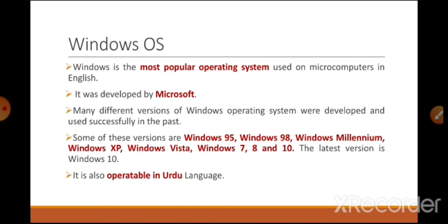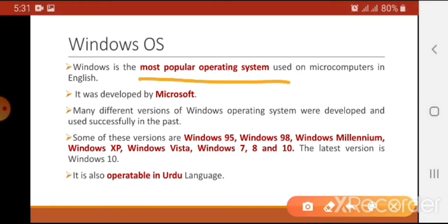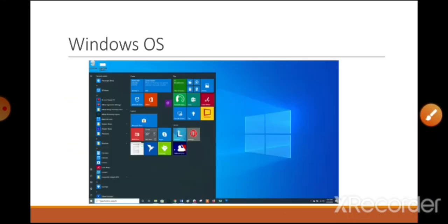The third and most popular operating system using GUI is Windows, developed by Microsoft. There are many versions of Windows: Windows 95, 98, Millennium, XP, Vista, 7, 8, and the latest is Windows 10. Windows 10 is also operable in the Urdu language, a feature not available in previous versions. This is the interface of Windows 10 — you can see icons, menus, and a colorful screen.